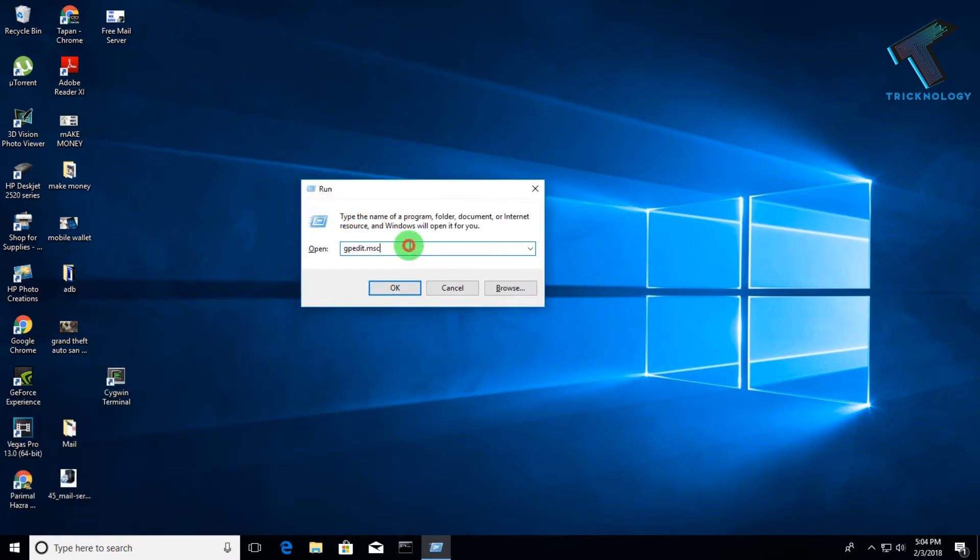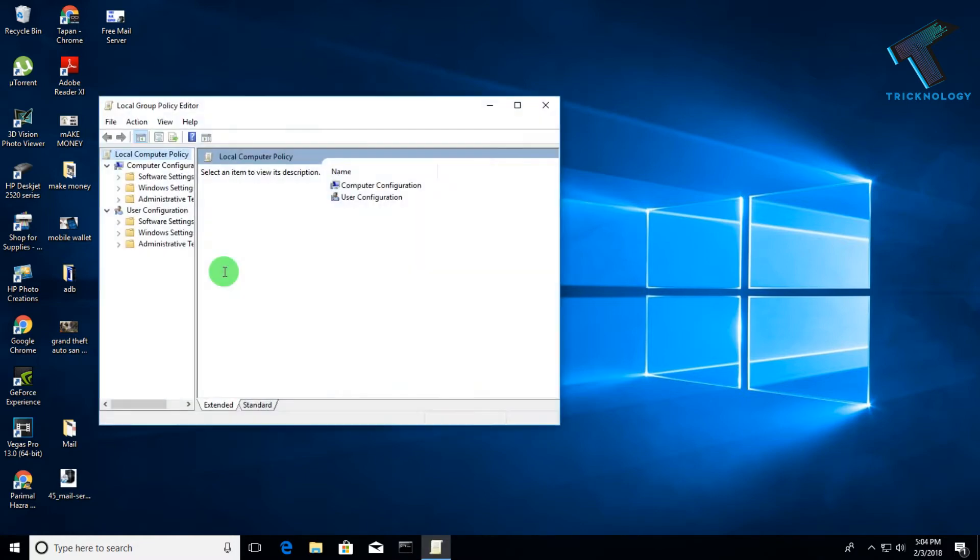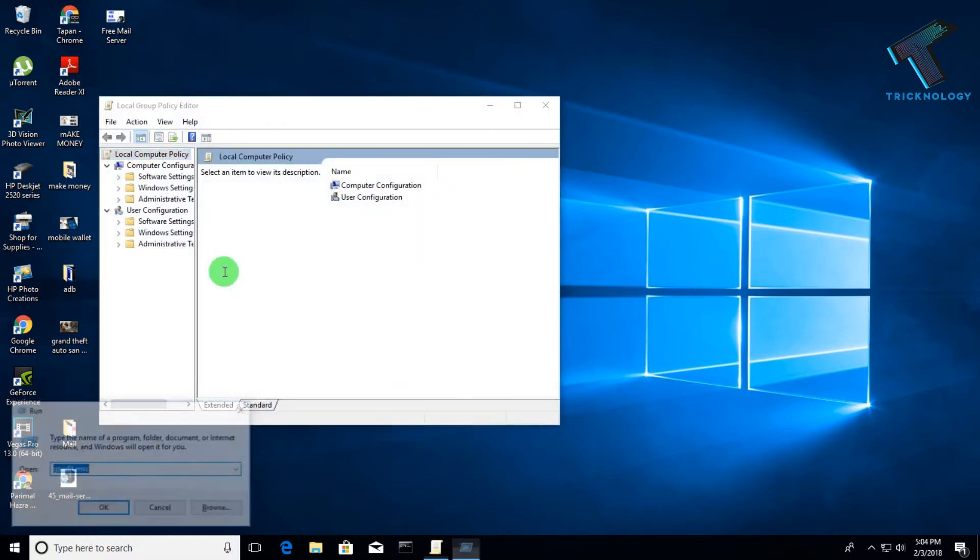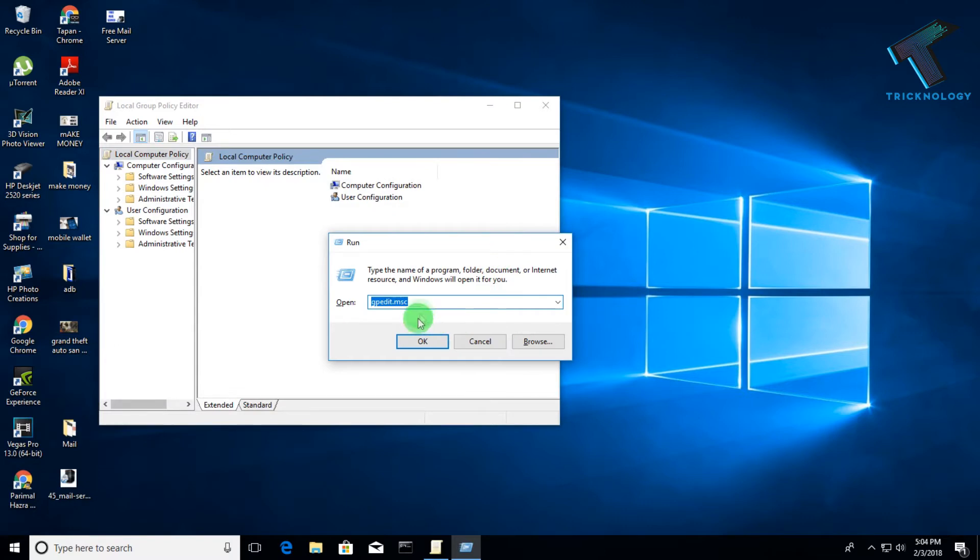You need to type here gpedit.msc, this command. I will give you this command in my video description, so don't worry. After typing this command, you have to click on OK.